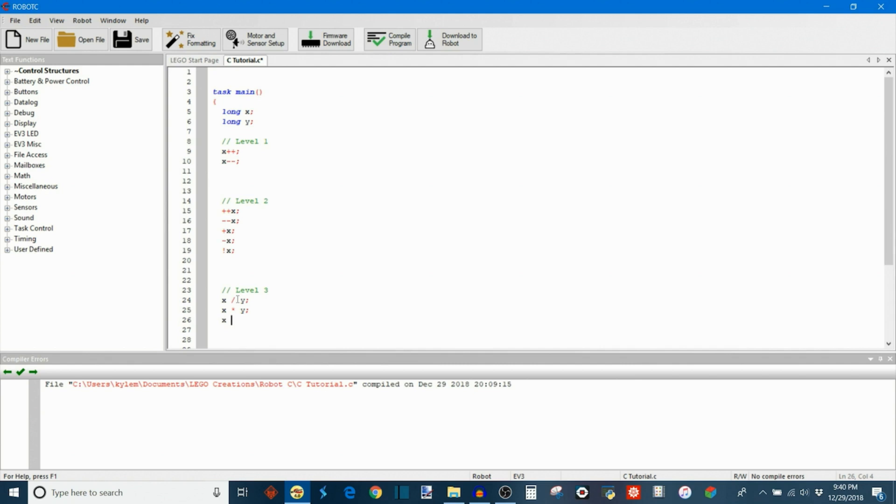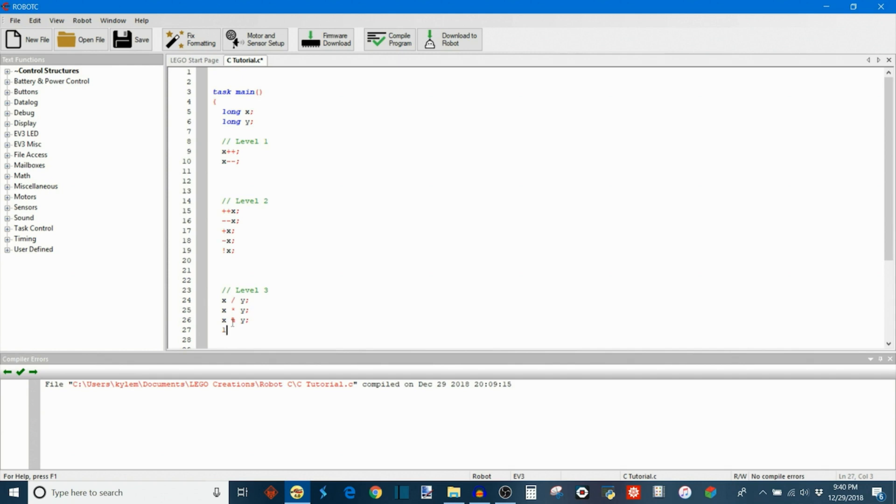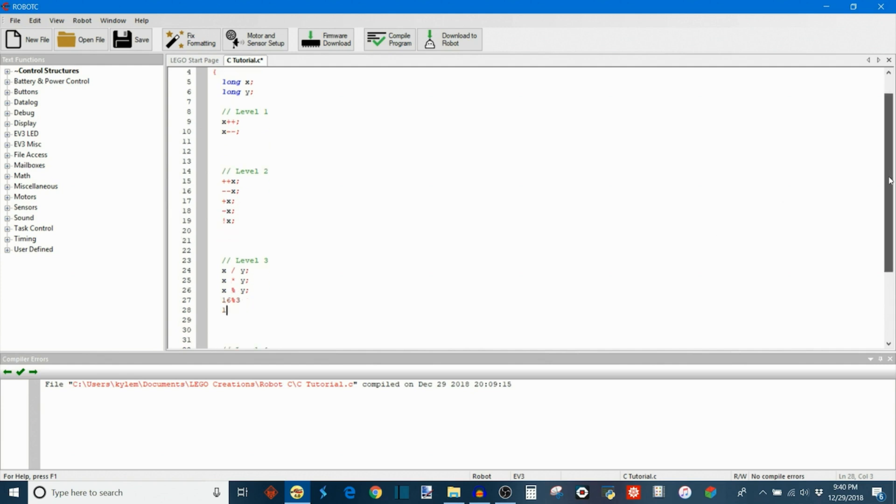Then we have X % Y. So the remainder operator is represented with the percent sign. What this is, is it divides X by Y and then the result of the expression is not that numerical value but it's actually the remainder. So for example, if I was to have 16 % 3 and I was to evaluate this expression, the answer to that would be 1. The reason being is because 16 divides by 3 evenly 5 times and that has 1 left over. And the percent sign tells the compiler to return the remainder, which would be 1 in that case.